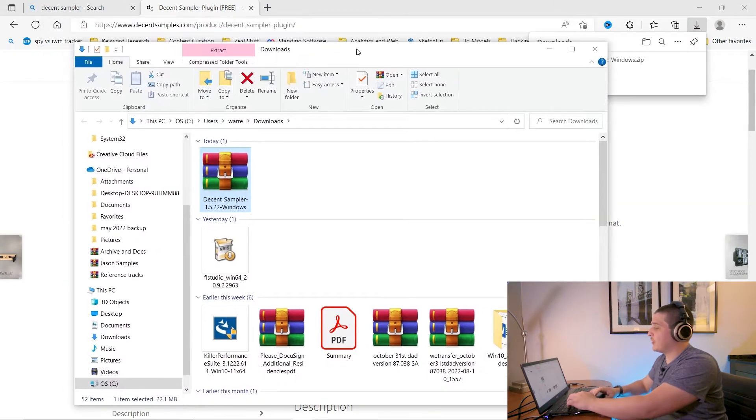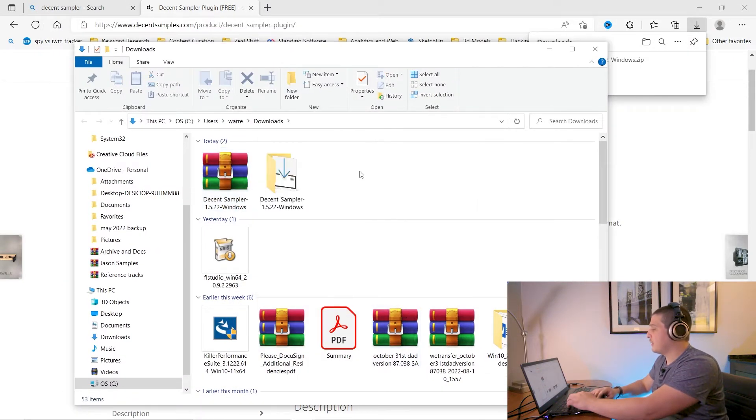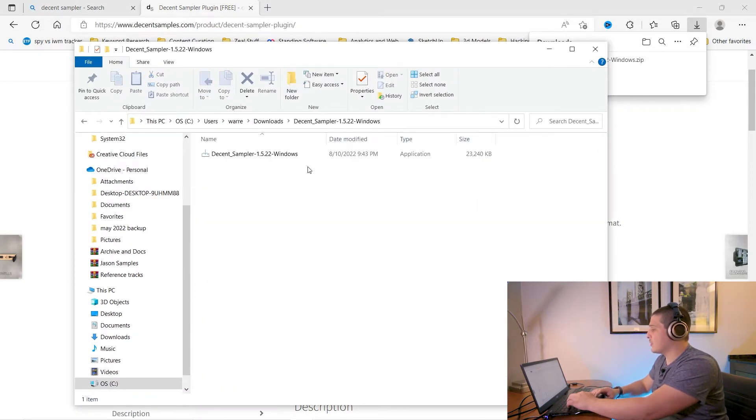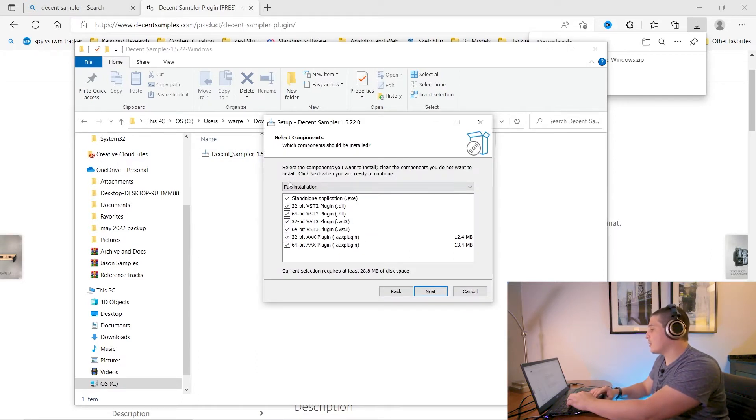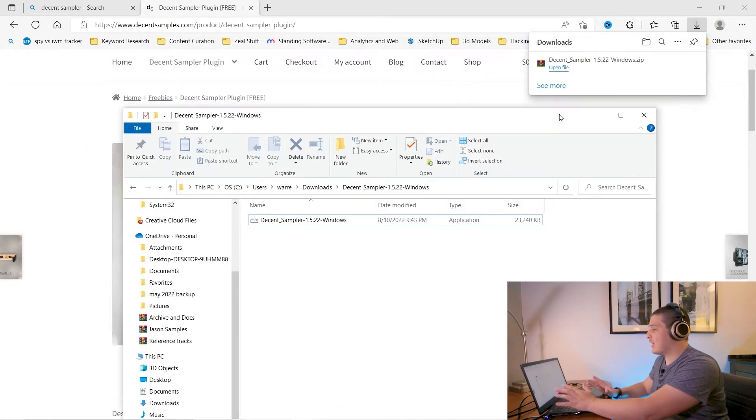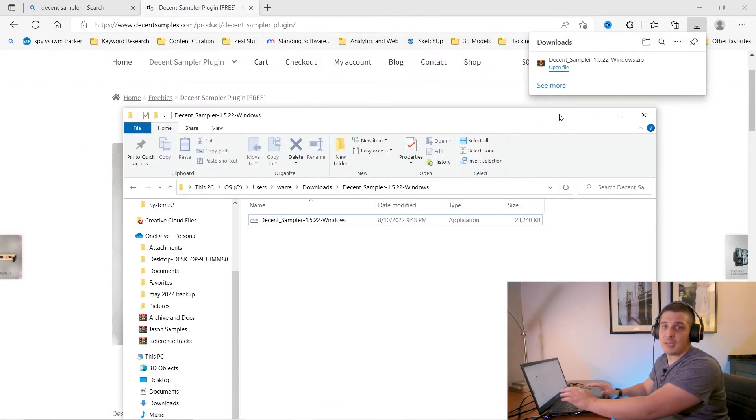Now you'll want to unzip and then run the installer. Now if you want to install less options, you can choose the versions you want to install here or you can leave them all checked and just click Next. It's that quick, that simple, and that easy.